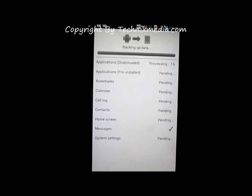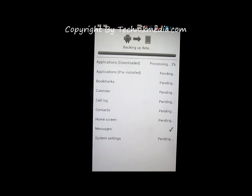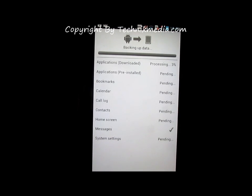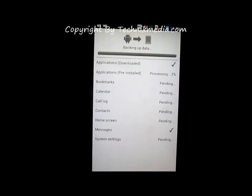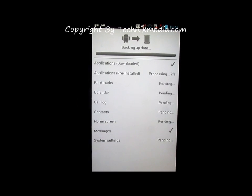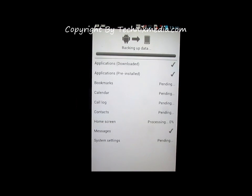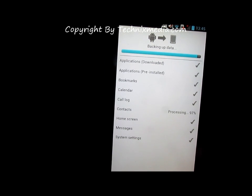It will backup all these things which are shown on the screen. As you can see, the backup is about to complete.